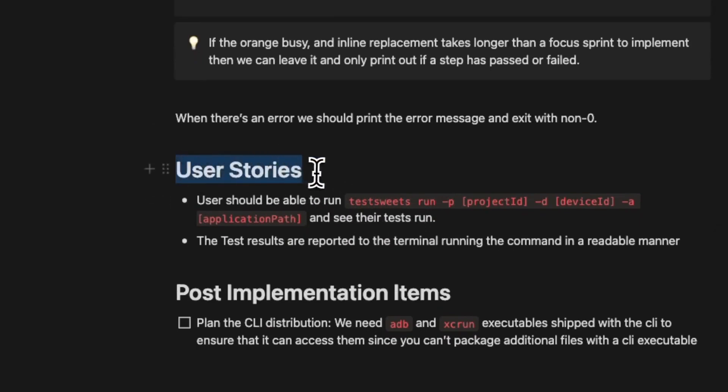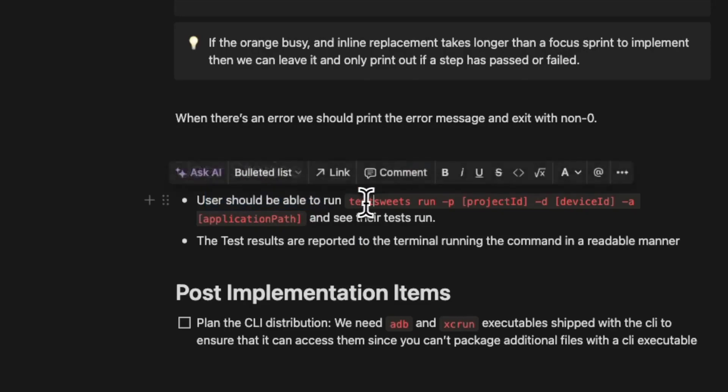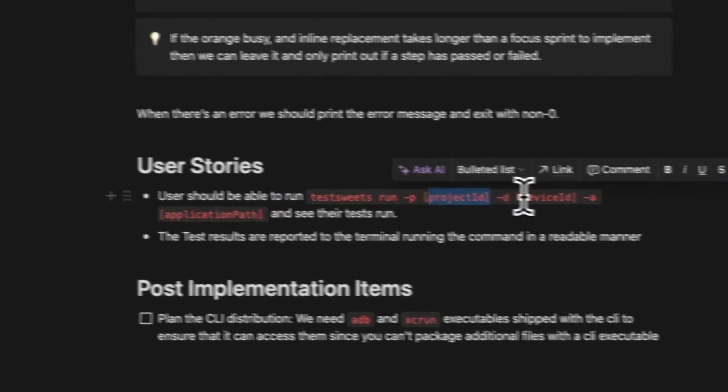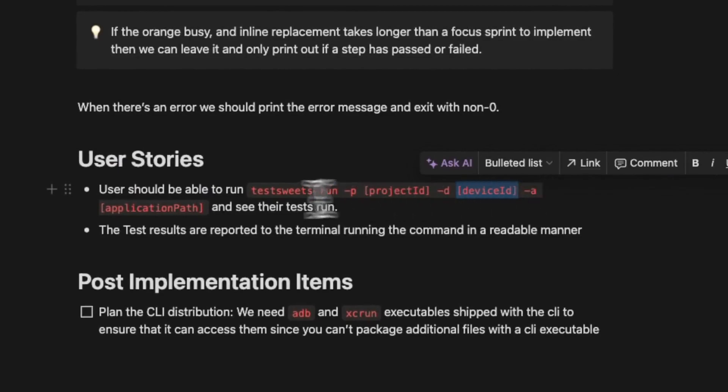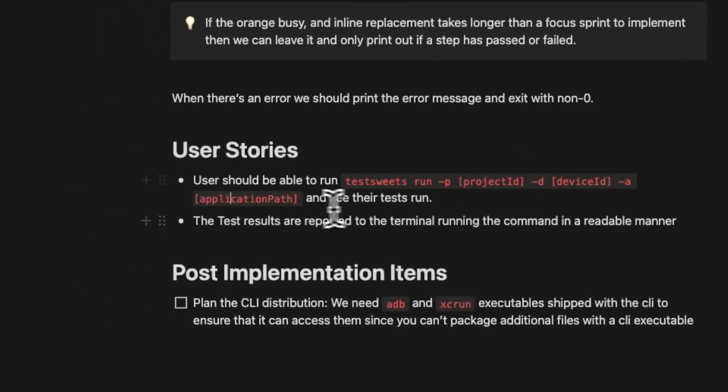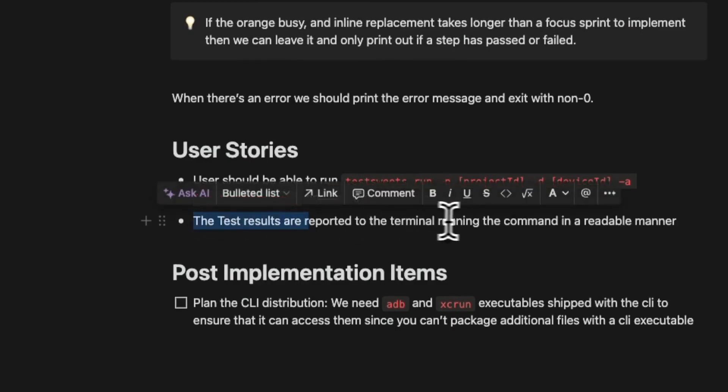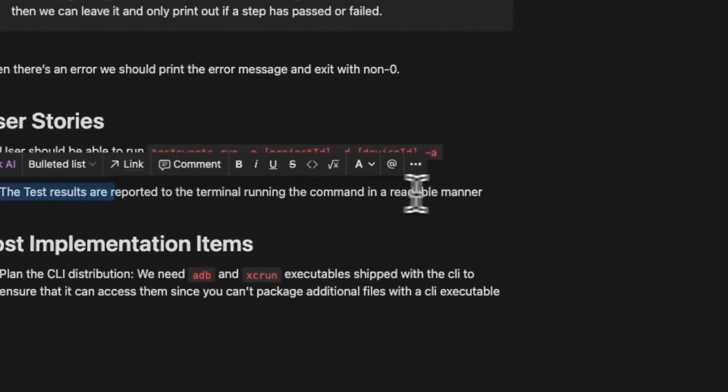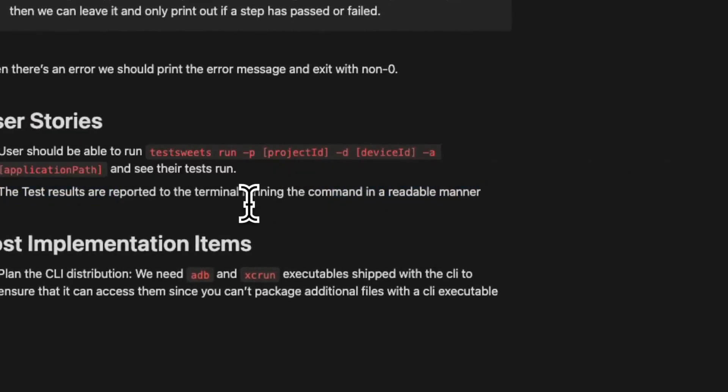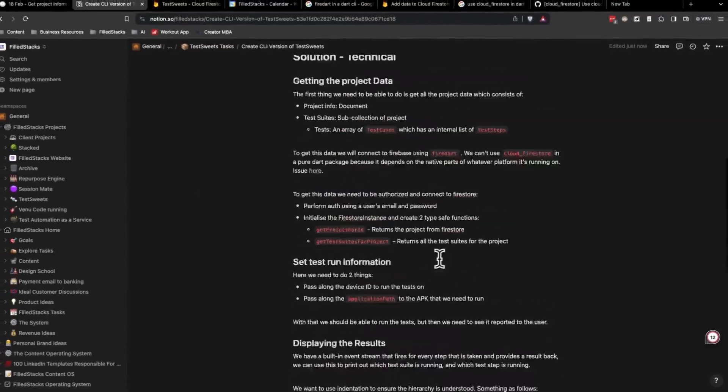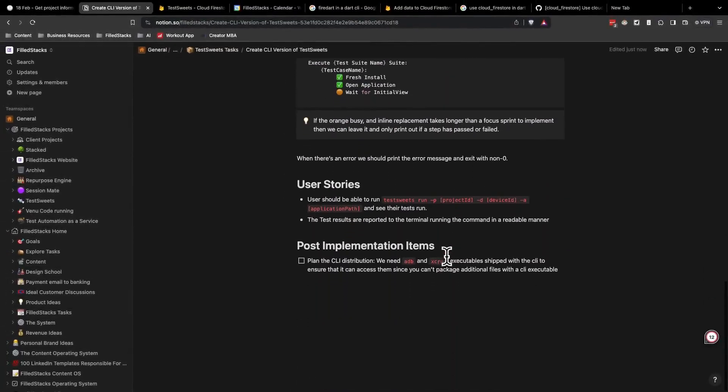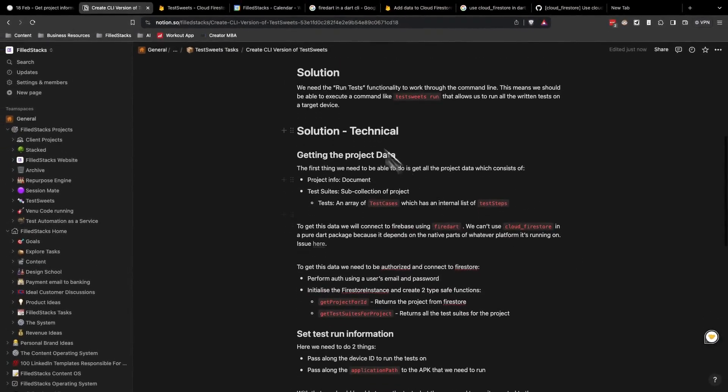On the user stories, you'll see that all I have is that the user should be able to run test suites, run dash P, give a project ID, dash D, give a device ID, dash A, and give an application path. Then the test should be running. The final user story is that the test results are reported to the terminal during the command in a readable manner. That will be how you can validate that this feature is working.